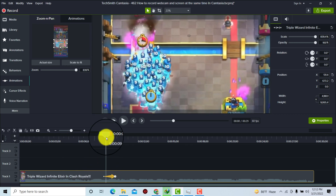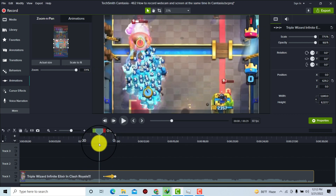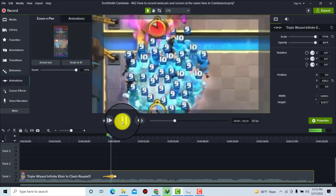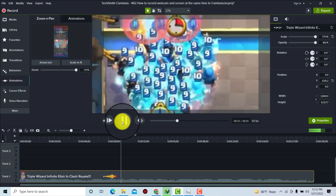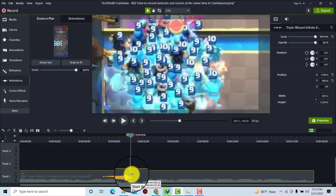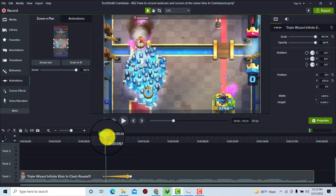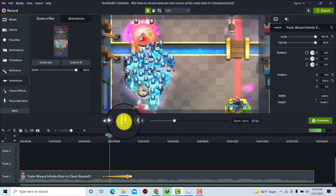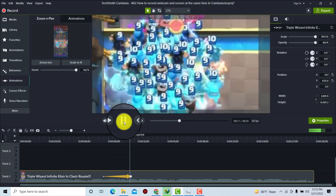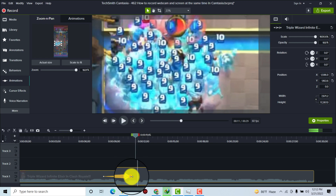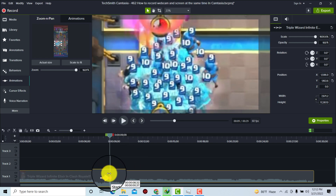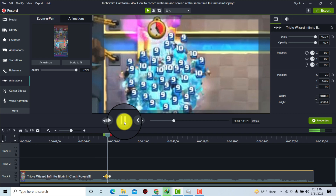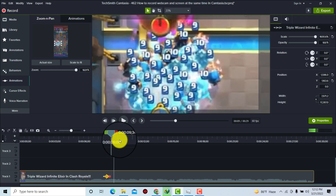If you play it, you can see the video is zoomed in. If you want the animation to be longer, just stretch it on the timeline and it will take more time. If you want it shorter, you can shrink it the same way.